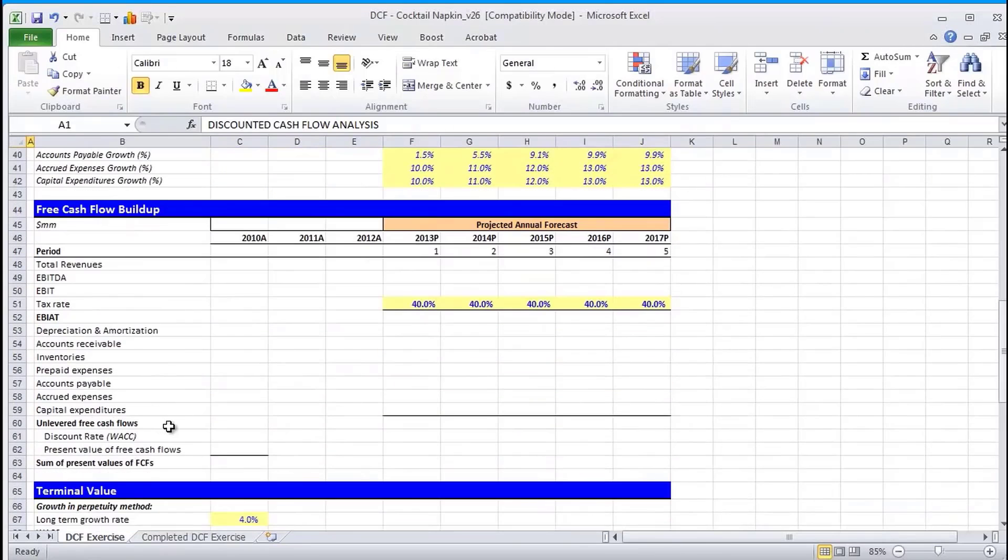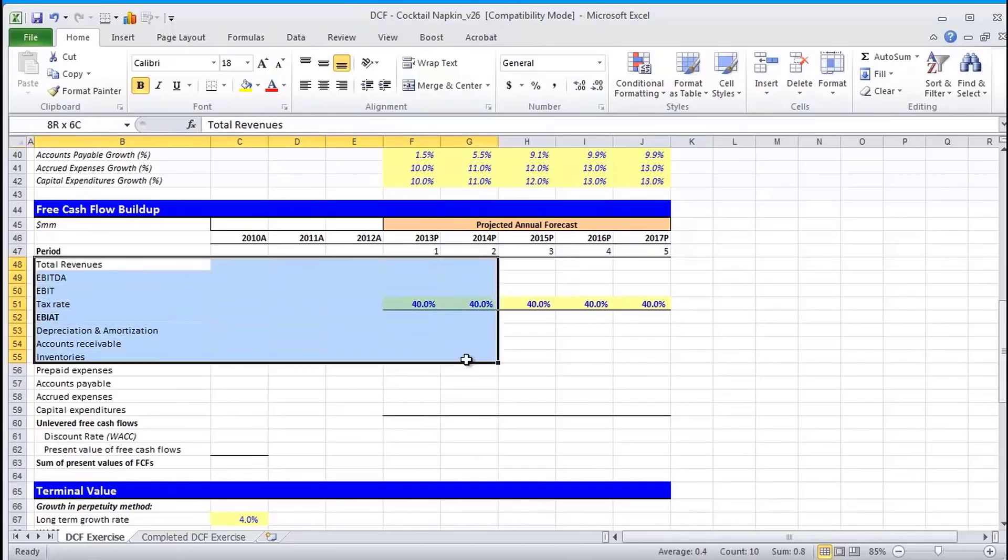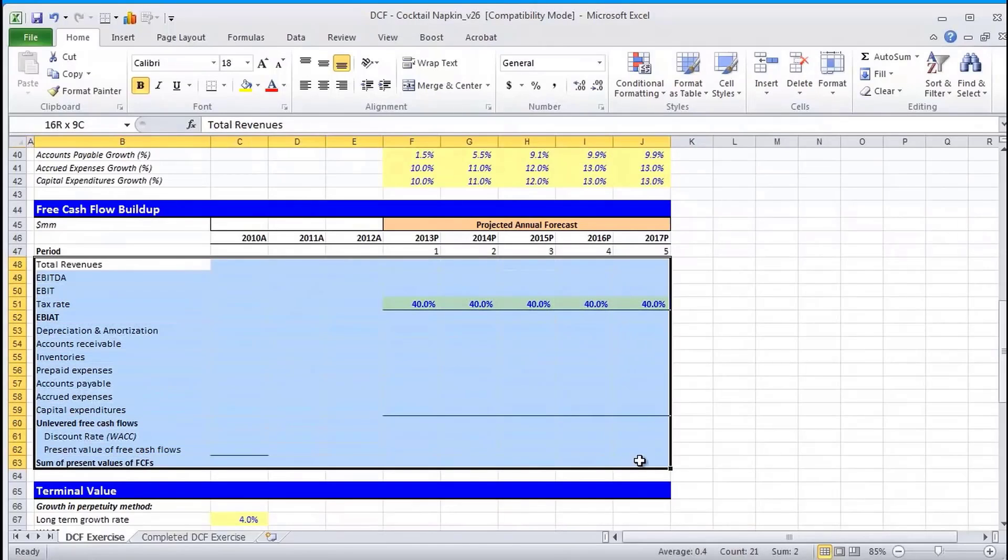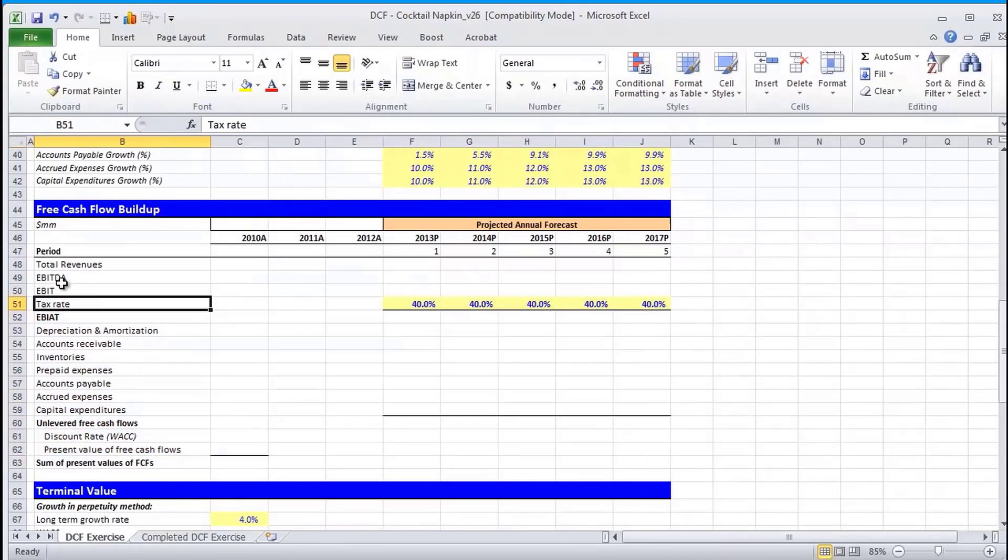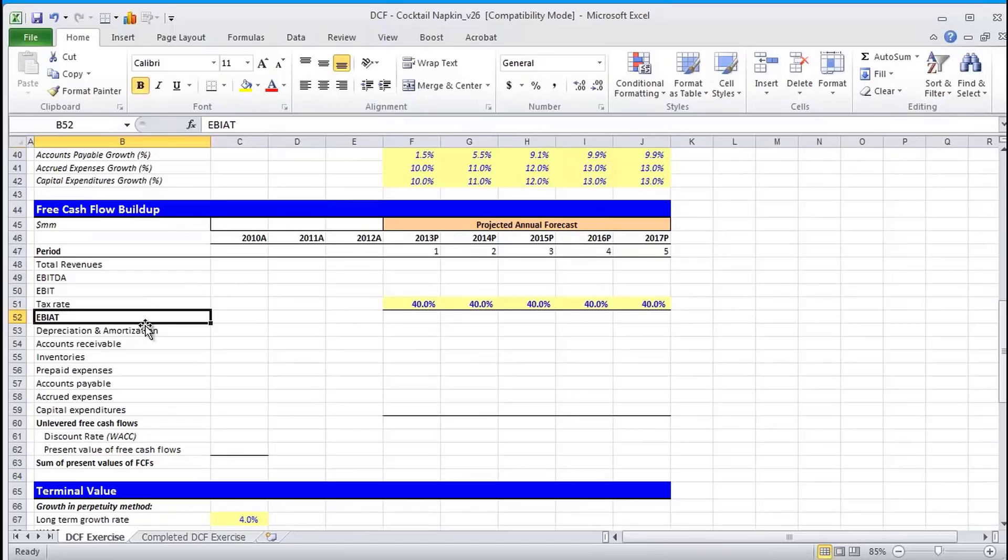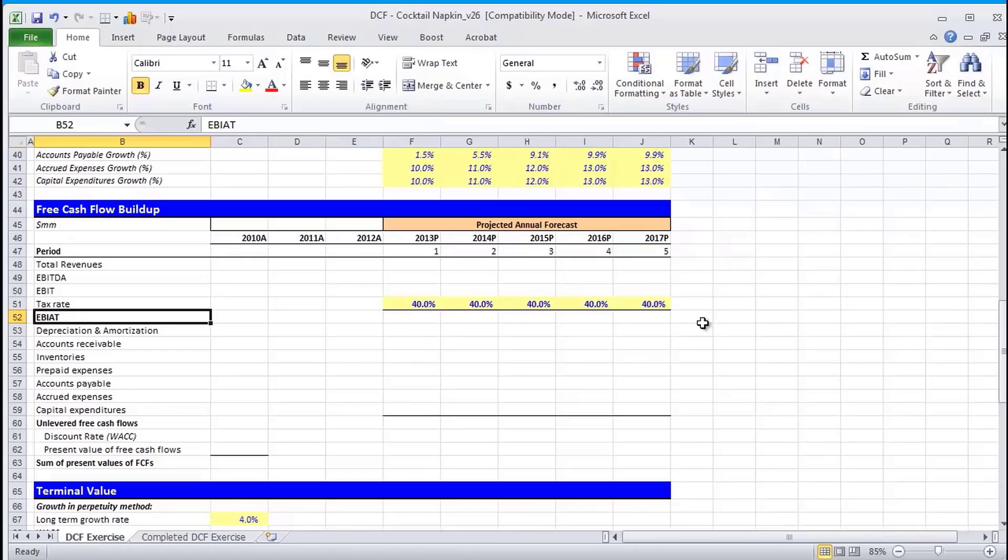Unlevered DCFs are before the payments of debt, and that's actually what our model is. So you'll see we're dealing with items like EBIT, which means it's before the payments of interest as well and debt paydown. Levered, on the other hand, is after interest expense and after debt paydown. Given that unlevered free cash flow analyses are the most commonly used, we're going to focus on that for the purposes of this video. For more information on levered, you can check out online or some of our other videos.